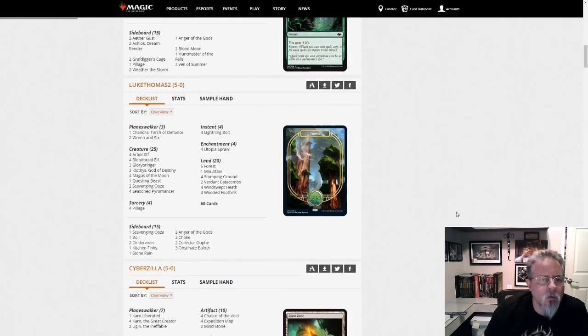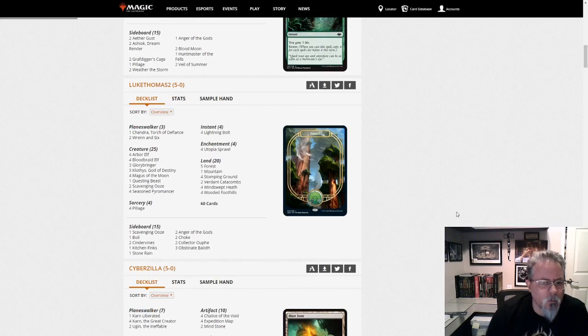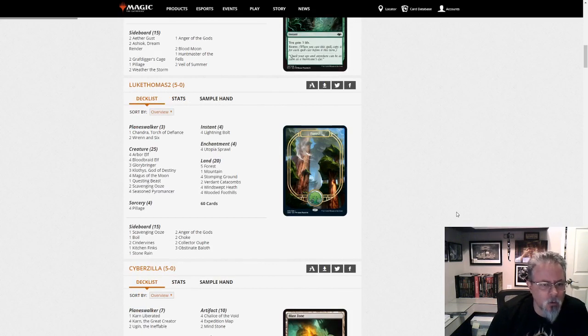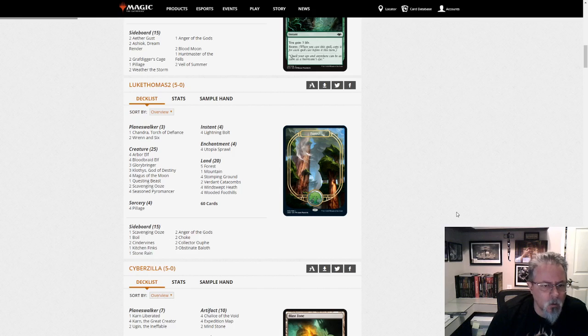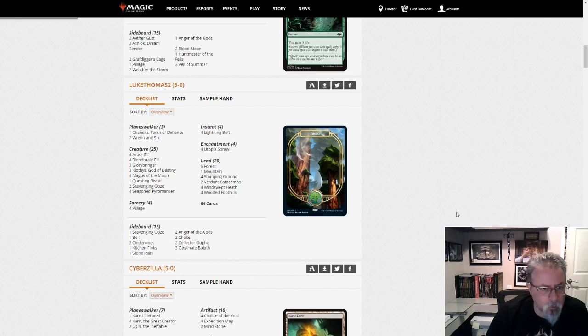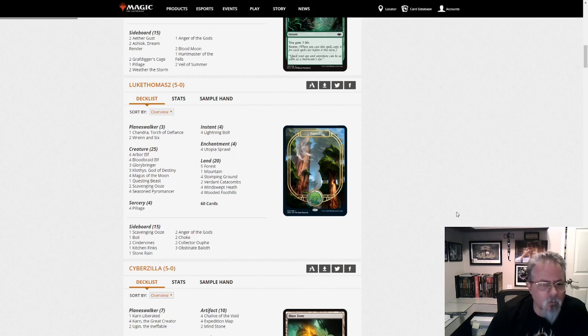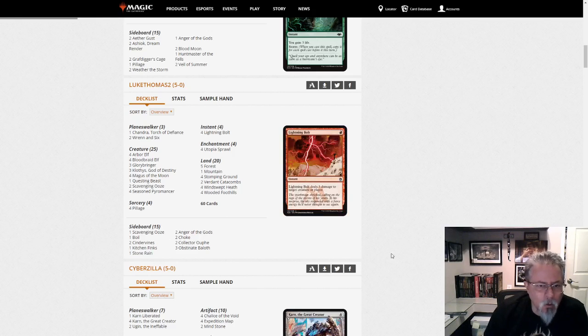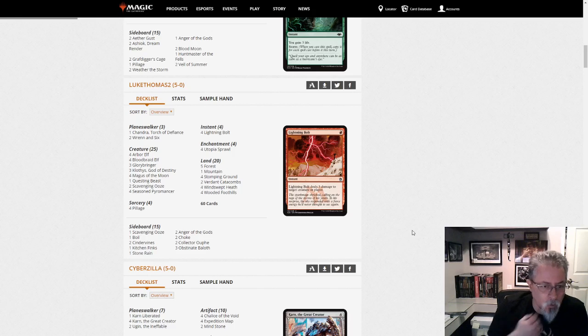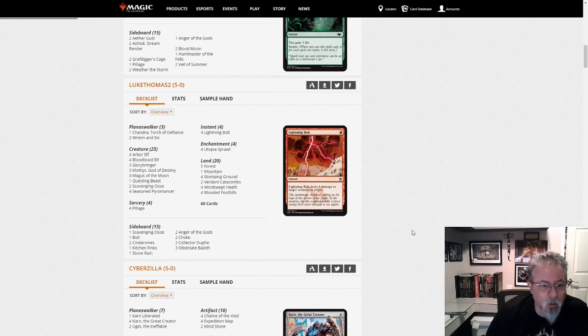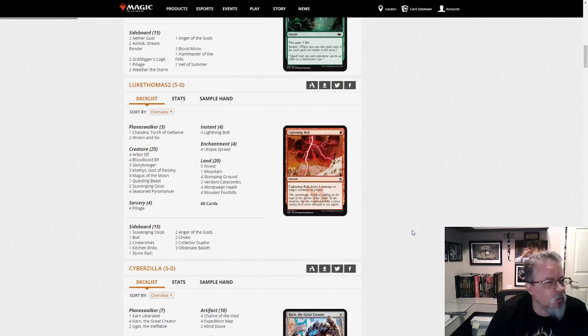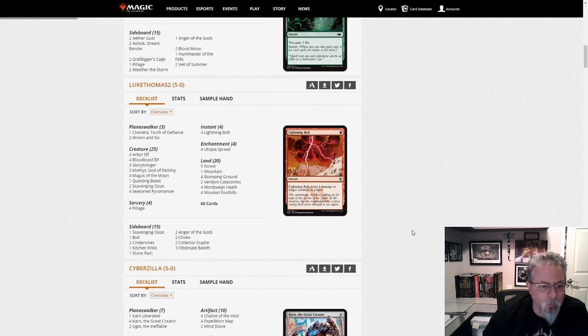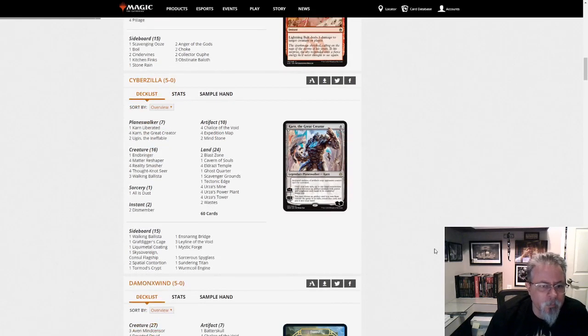Luke Thomas 2 with Gruul Midrange. And this one's got 4 Pillage instead of 3. 3 Glorybringer instead of 4. Is Seasoned Pyromancer normal in this deck? I'd have to go back and look. But yeah, this is all the rage, and if you haven't noticed, Blood Moon paper prices skyrocketed in the last couple of days. It went from about $7 or so, and now we're up to close to $20. $15 to $20, depending on what printing.